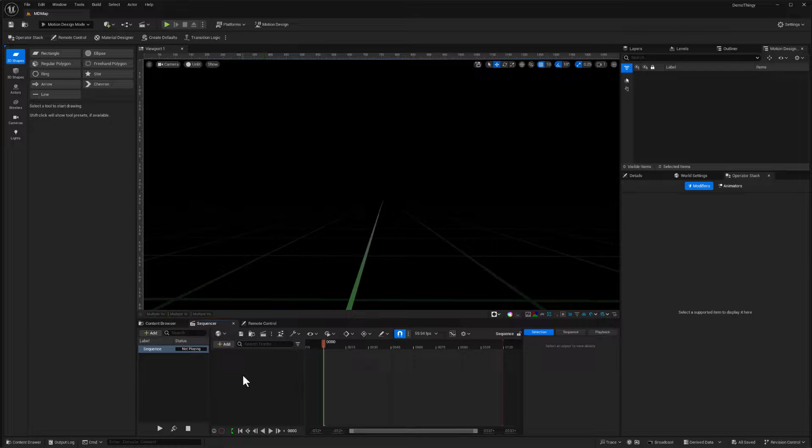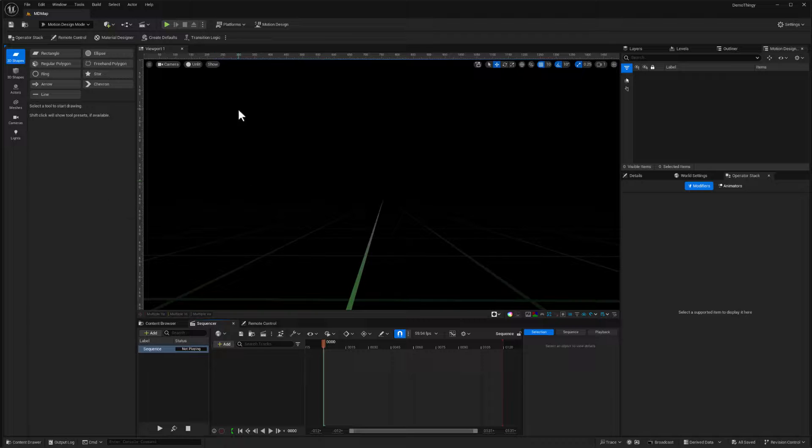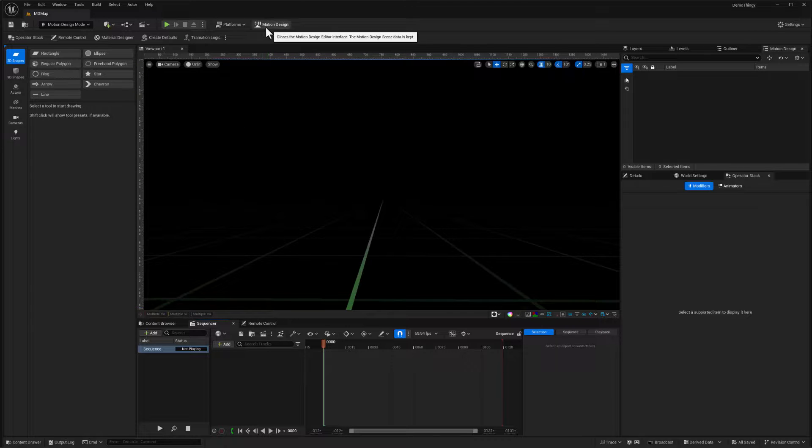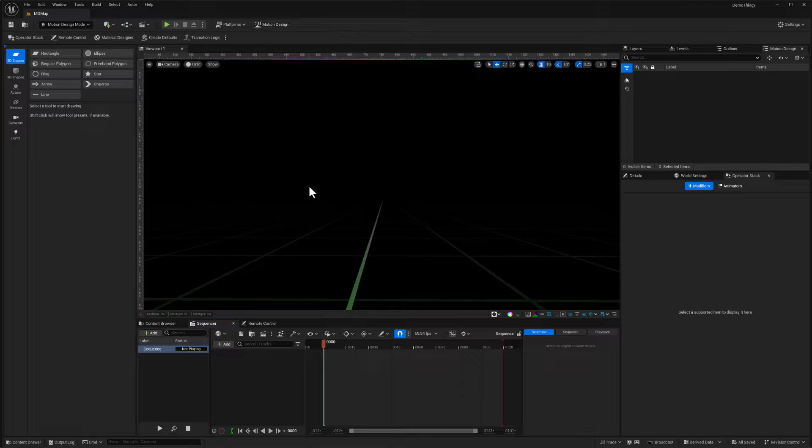and all of those transitions are supported through the structural changes in the level asset, as well as this special built in sequence that's now stored within the level rather than as an independent asset. And so it's these things that we want to leverage and make sure that we use this button here to enter and exit out of motion design mode.